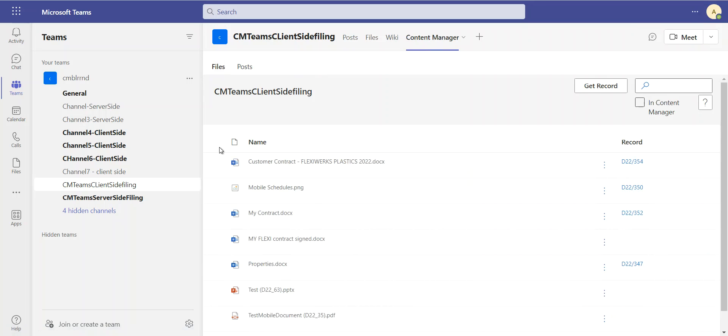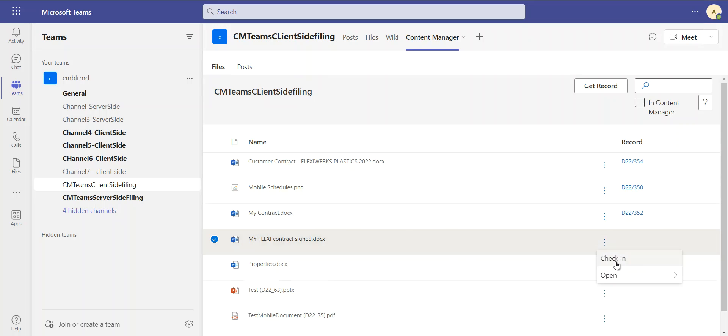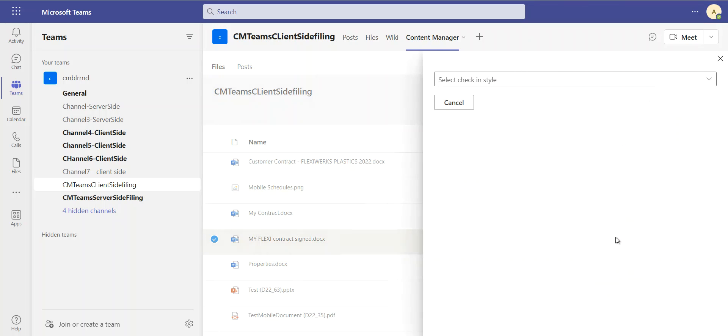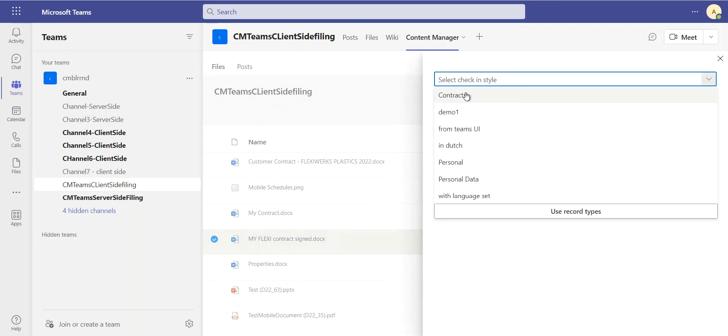I can always select my Content Manager add-on. And if I go into the files, I can find the file that I've just uploaded and I can go in and manually check that in myself if I want to as well.